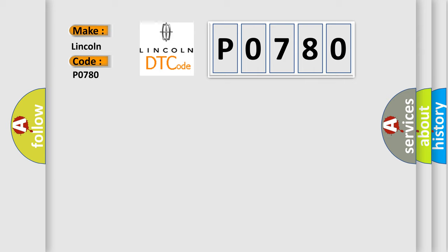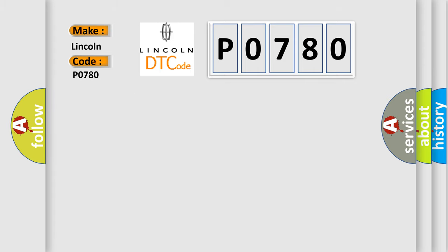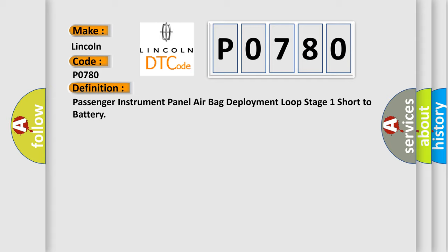The basic definition is: Passenger instrument panel airbag deployment loop stage 1 short to battery. And now this is a short description of this DTC code.